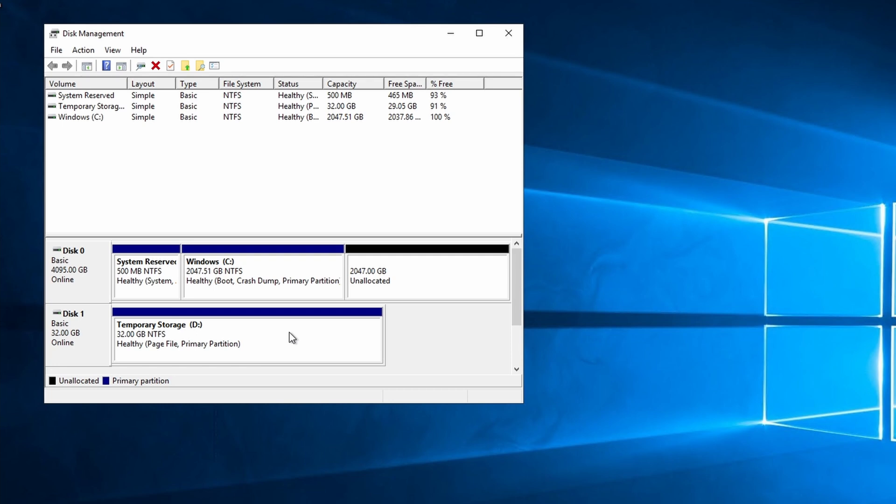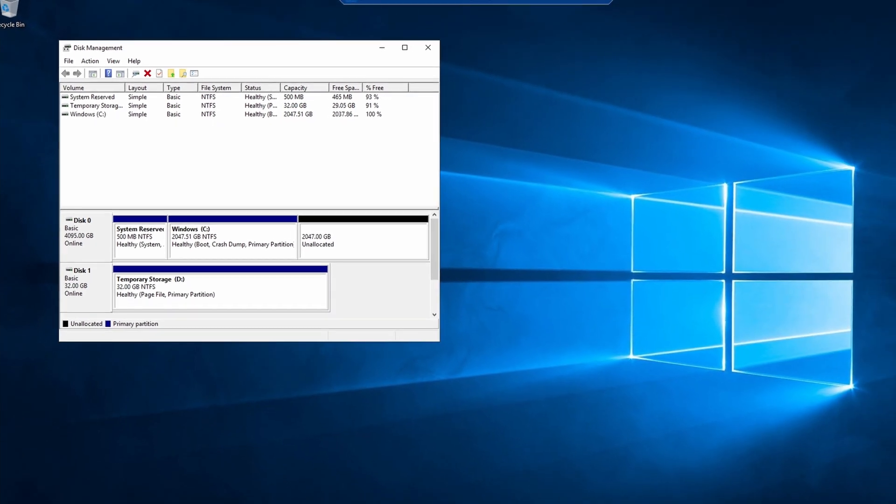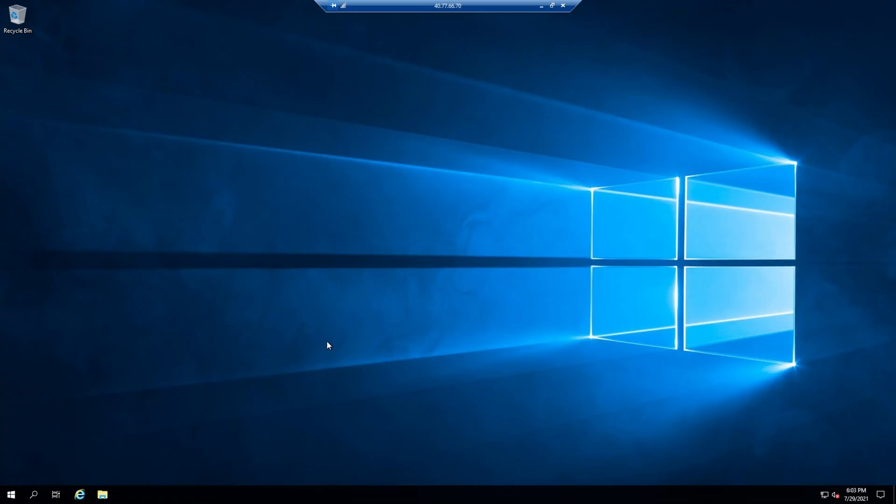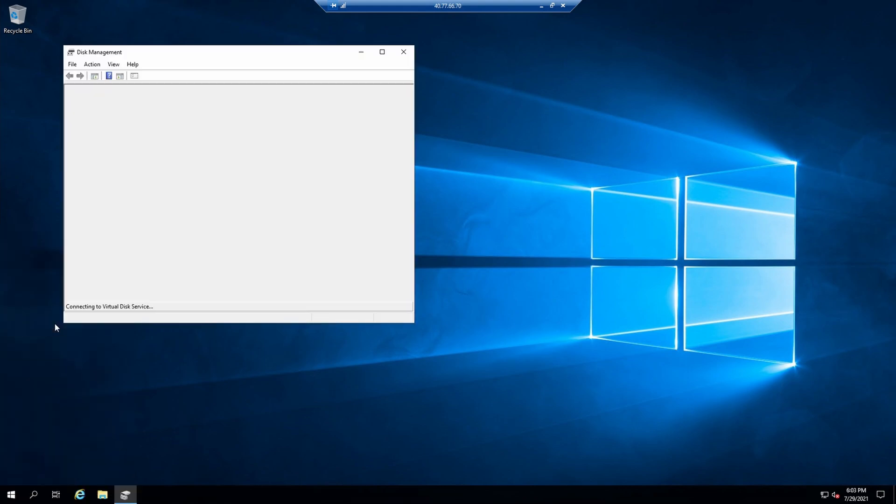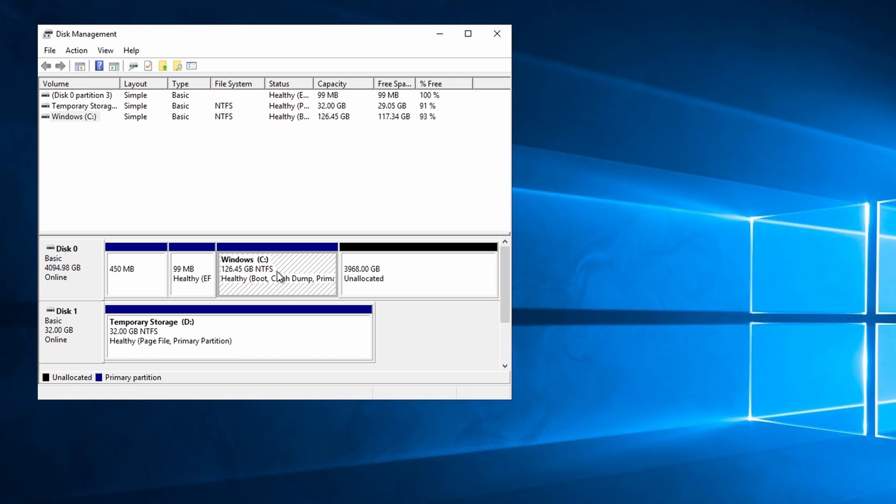Let's see how this works in a Gen2 server next. Here we are in the Gen2 server. And again, this one uses UEFI to boot instead of BIOS. We'll go to disk management. It looks a little different in here. Let's right click on the C drive and go to extend.